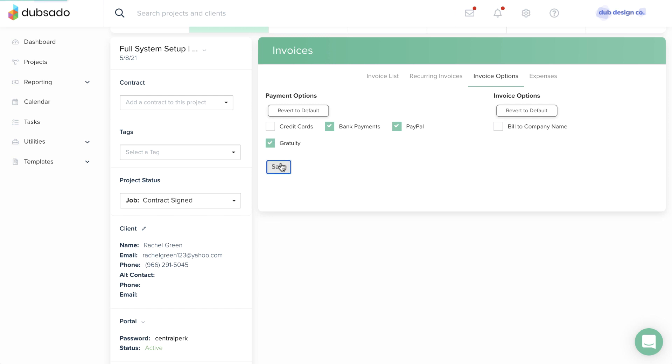The changes will be live on the invoice once you click Save. Under Invoice Options, you can override your current global setting to bill to the client's name or company's name for this project only.